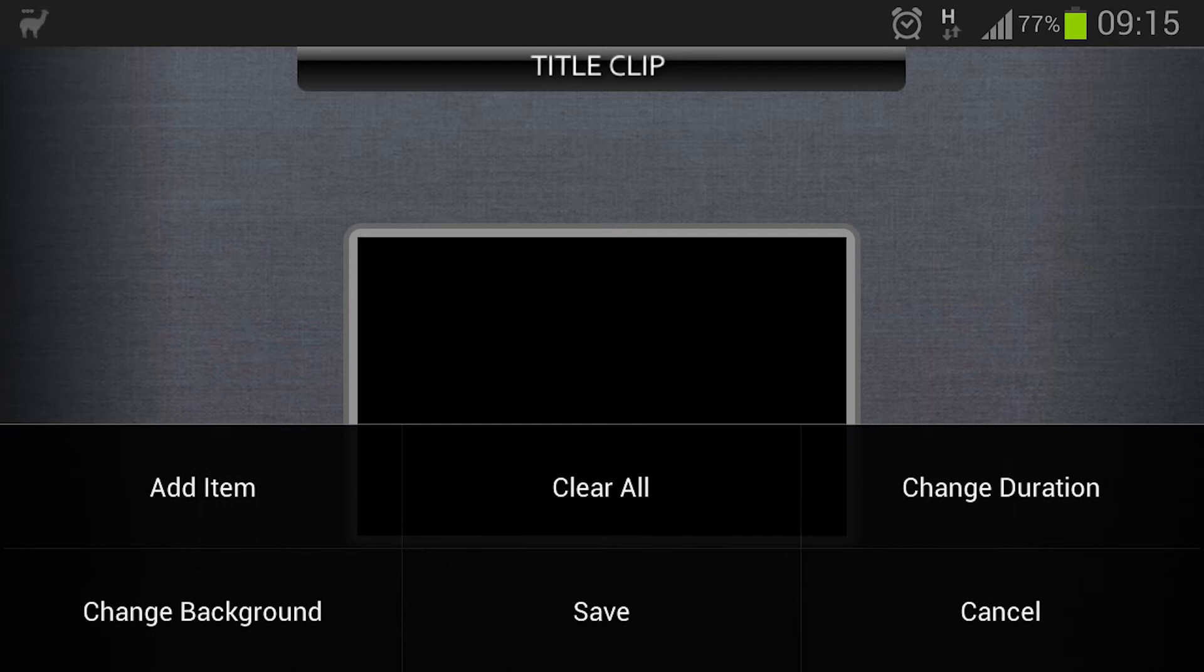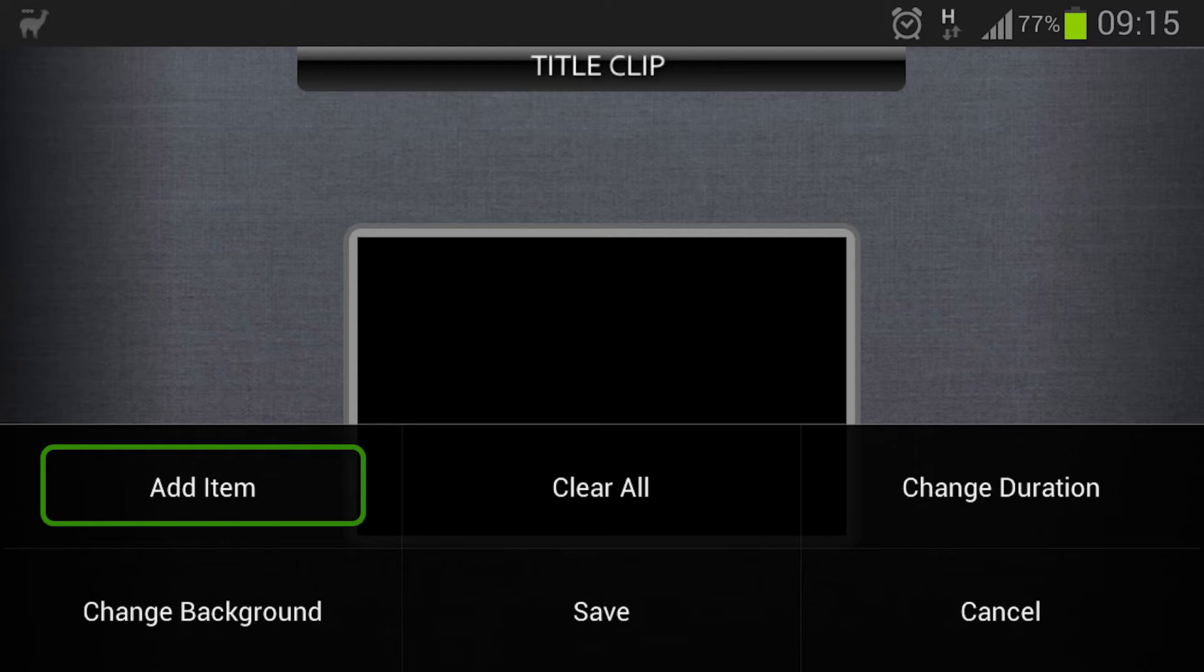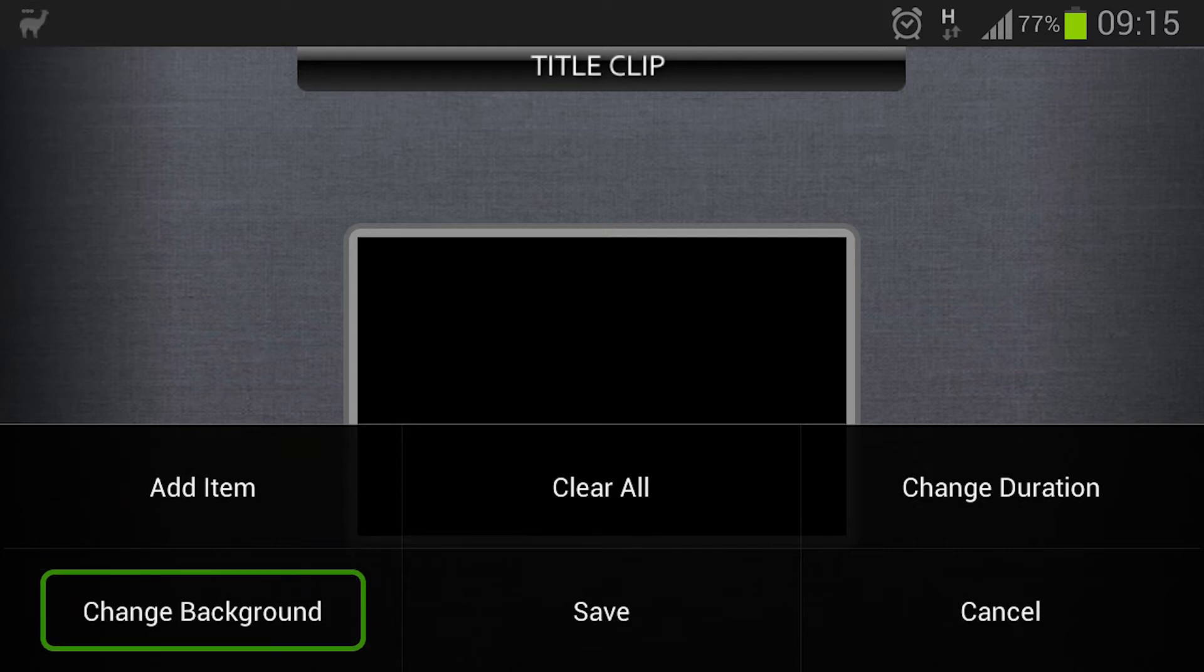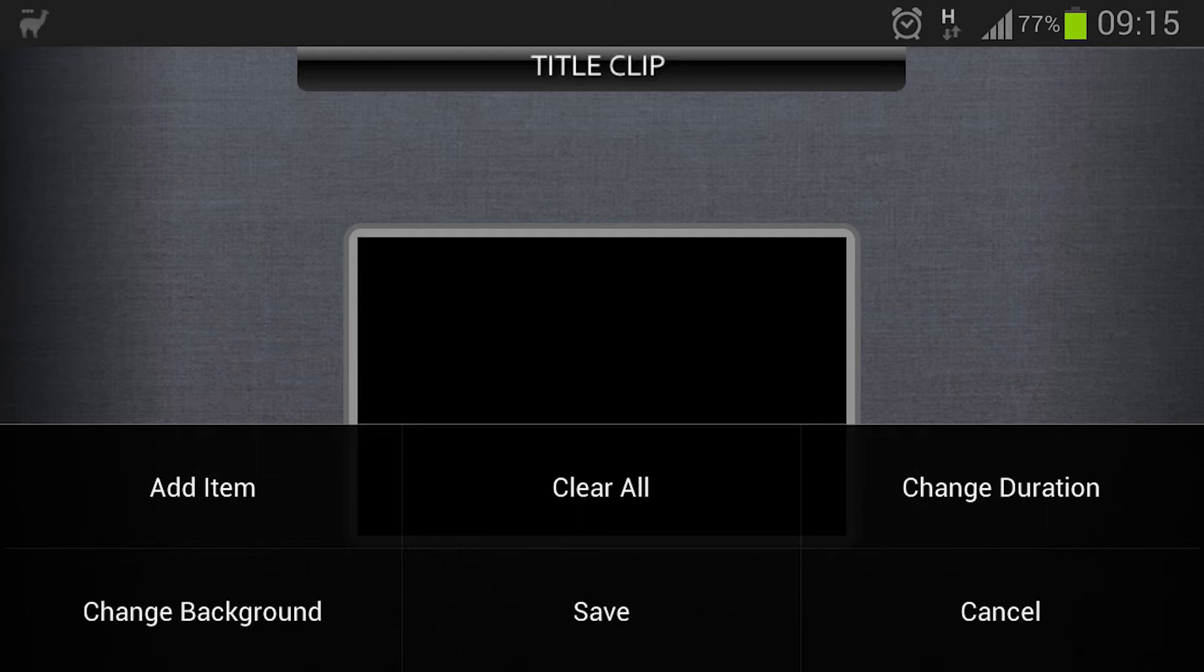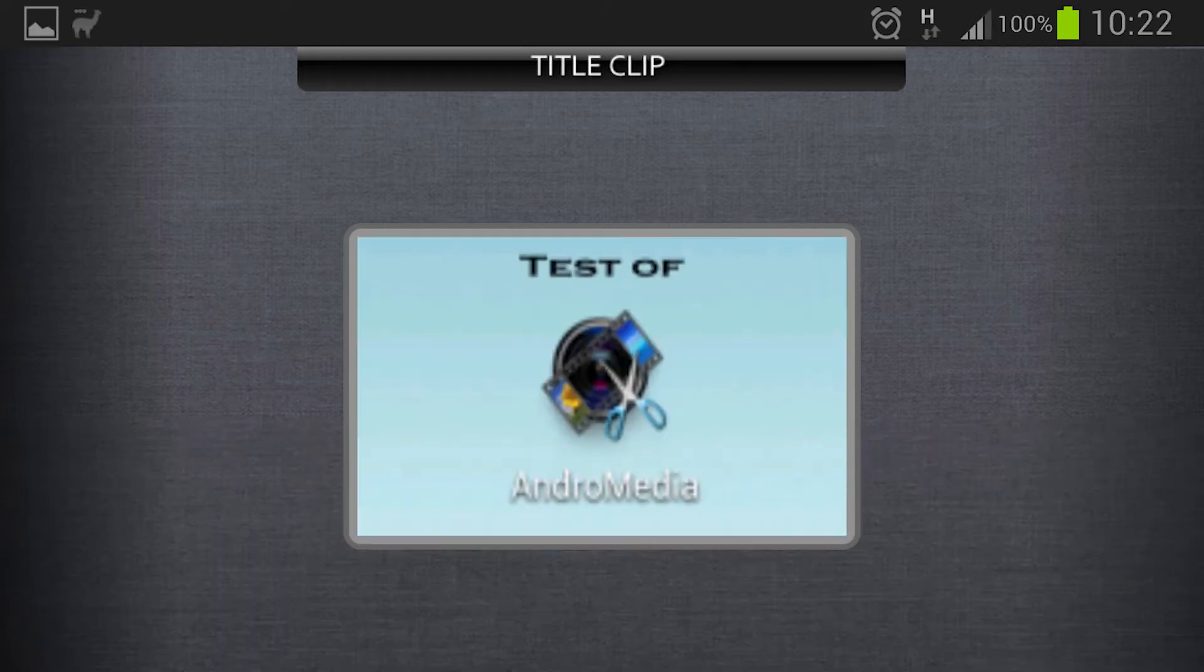And here you will have some alternatives. You can add an item which in this case means text or you can change the background or change the duration. And I have already prepared a background with text so I just insert this by pressing the change background button.